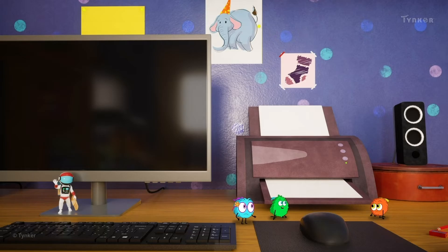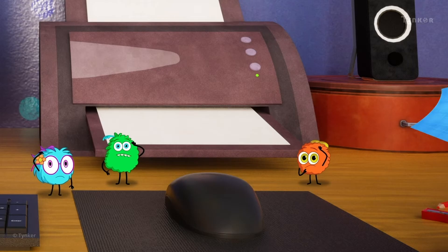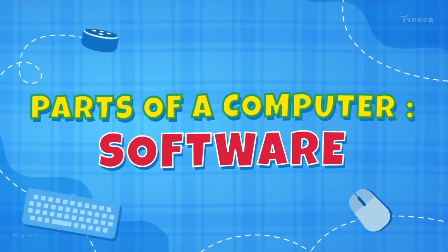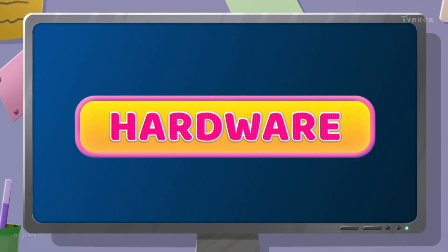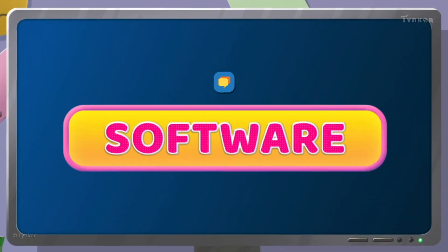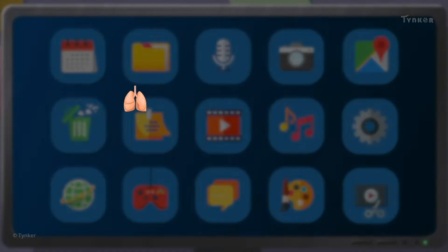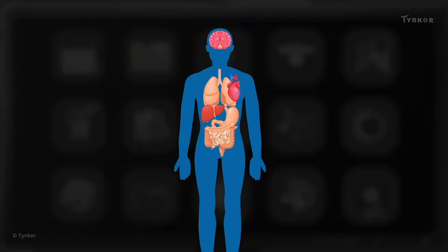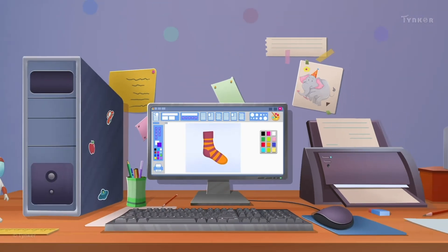We can draw pictures using the computer! I'm sure there's some software for this in it! But wait! Do you know what computer software is? All computers have two important parts, hardware and software. Hardware is what we can see, touch, and feel, while software is what we can't touch or feel. Just as the different parts of our body work together to keep us alive, the hardware and software parts of a computer work together to keep it running.